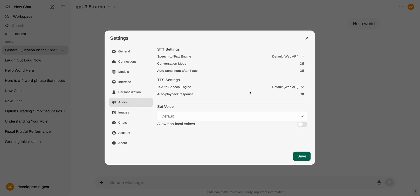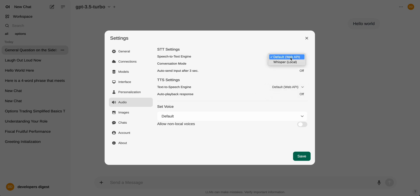You also have the ability to change out the text to speech engine. So in here we have the web API. You can also set it for OpenAI if you'd like. And then in terms of the speech to text, you can also do this through the web API or you can do it locally if you'd like.